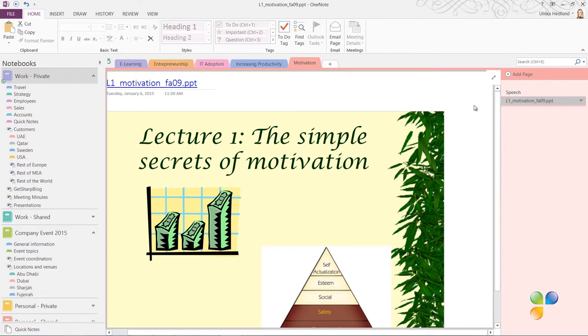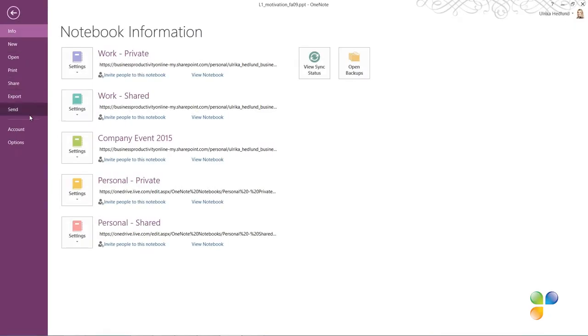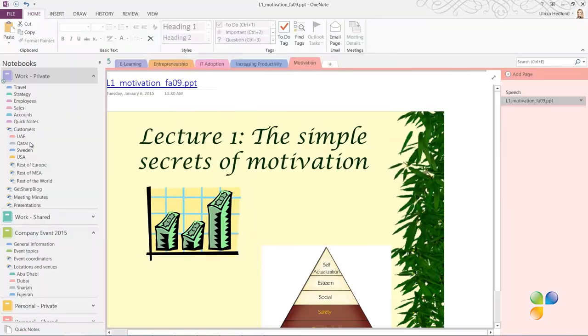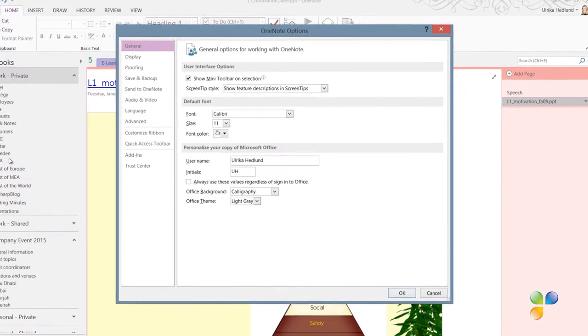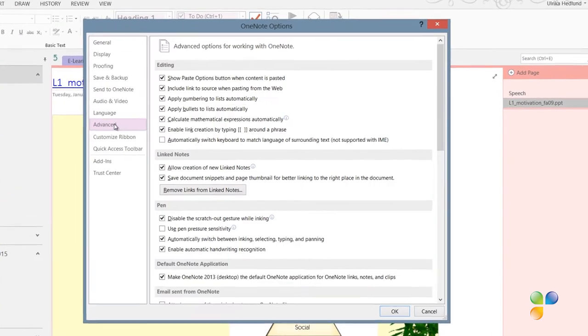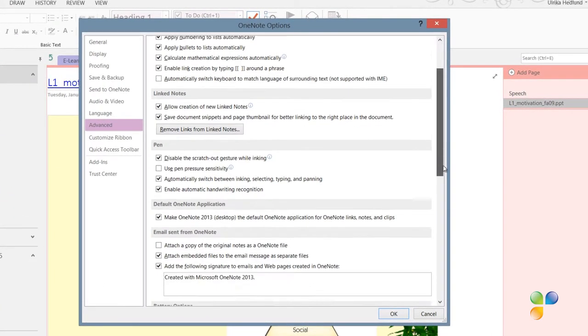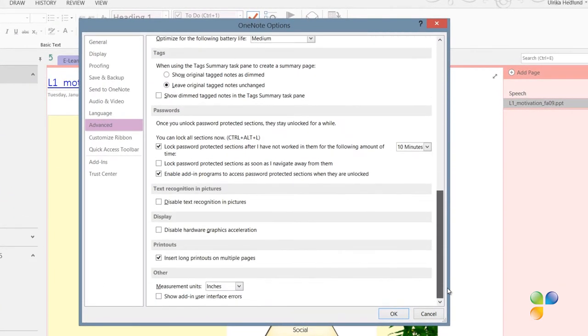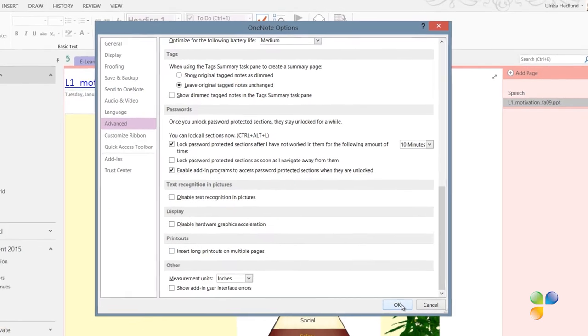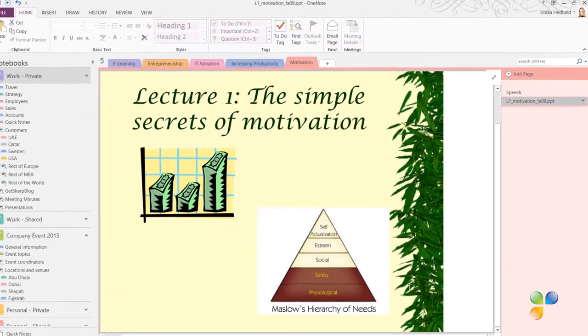you can change the settings by clicking the File tab, Options, Advanced, and at the very bottom in the Printouts section, uncheck the option to insert long printouts on multiple pages and click OK.